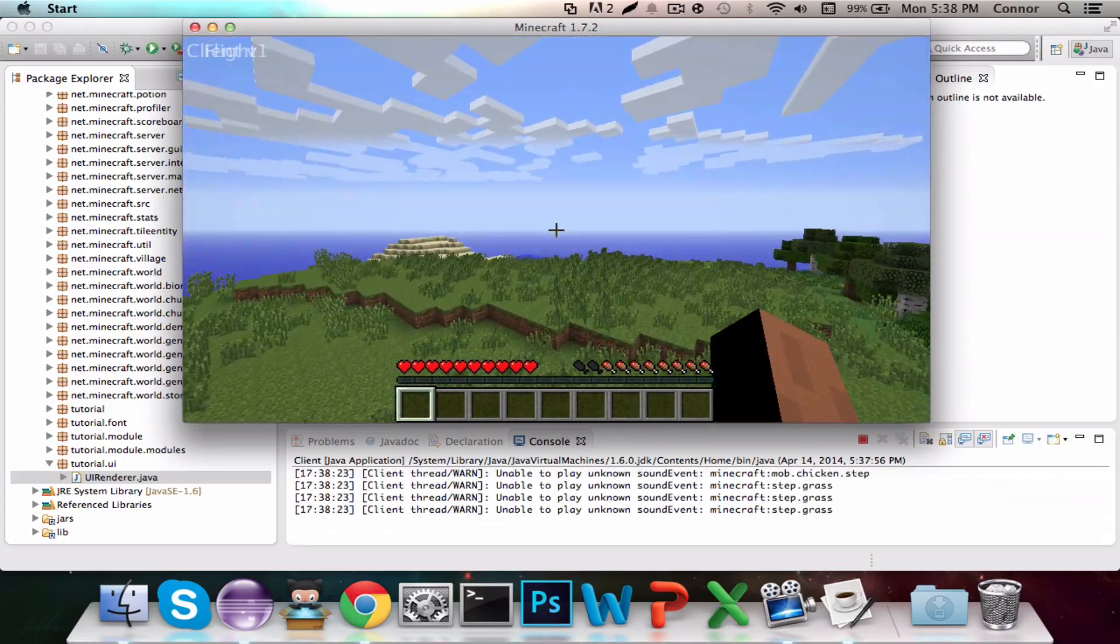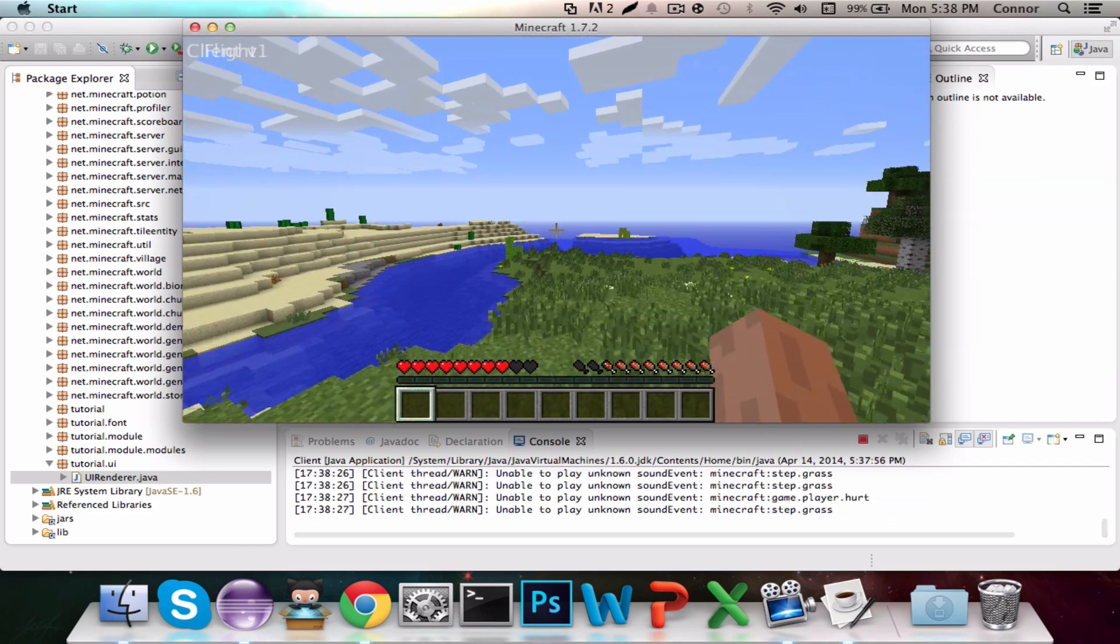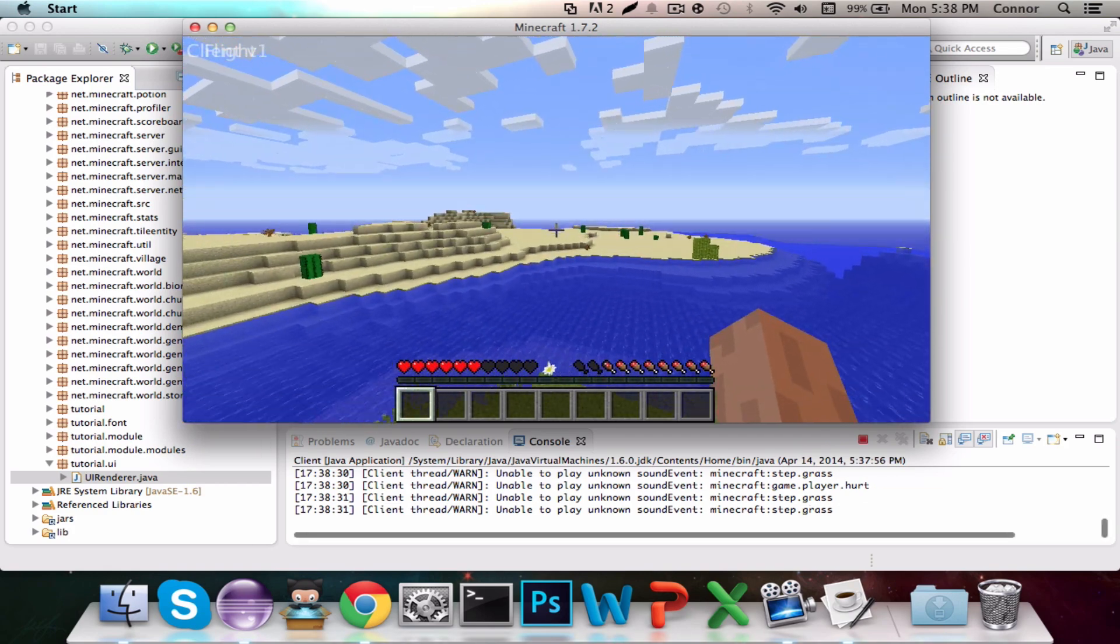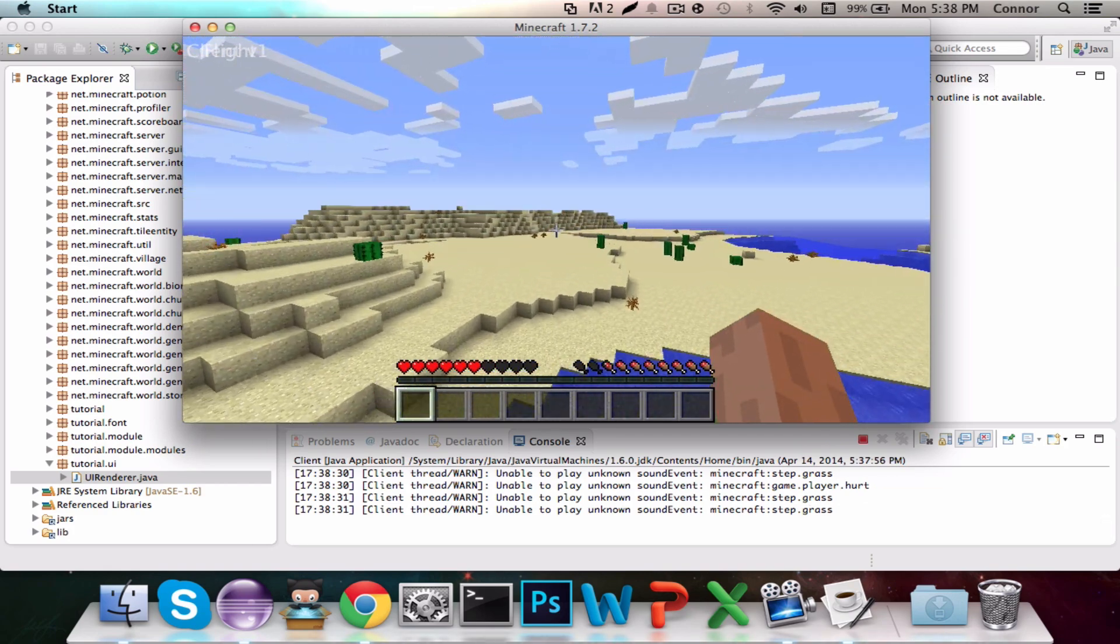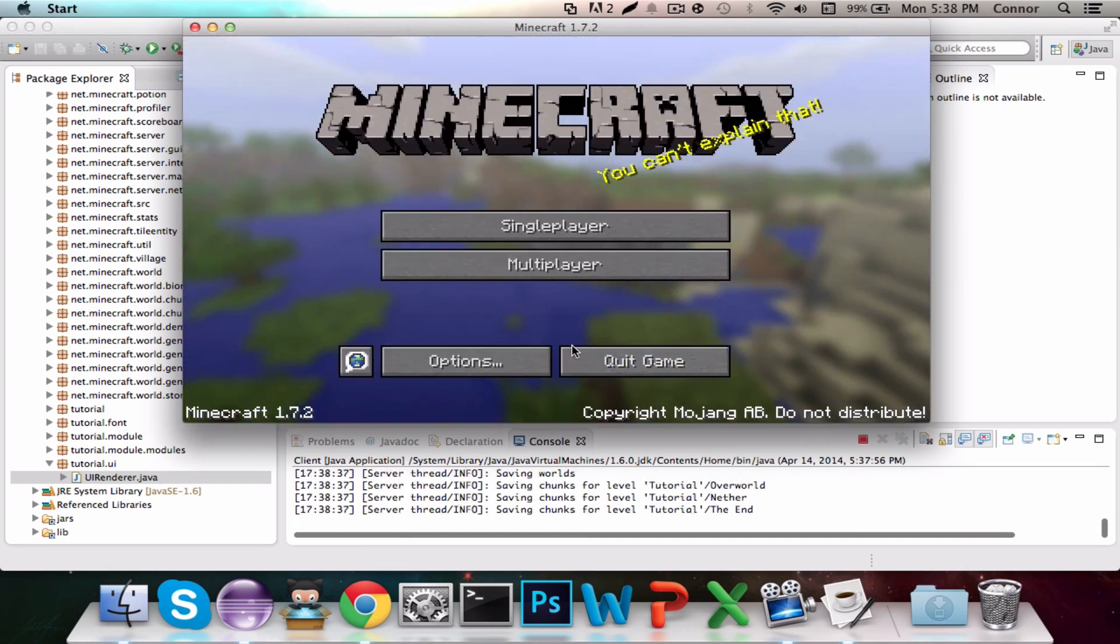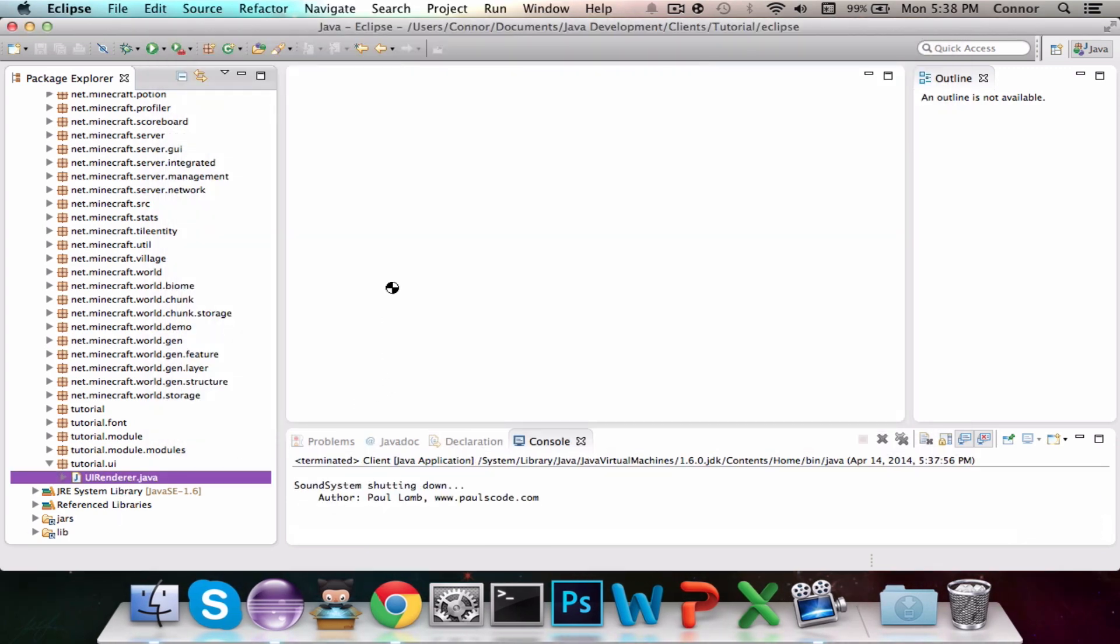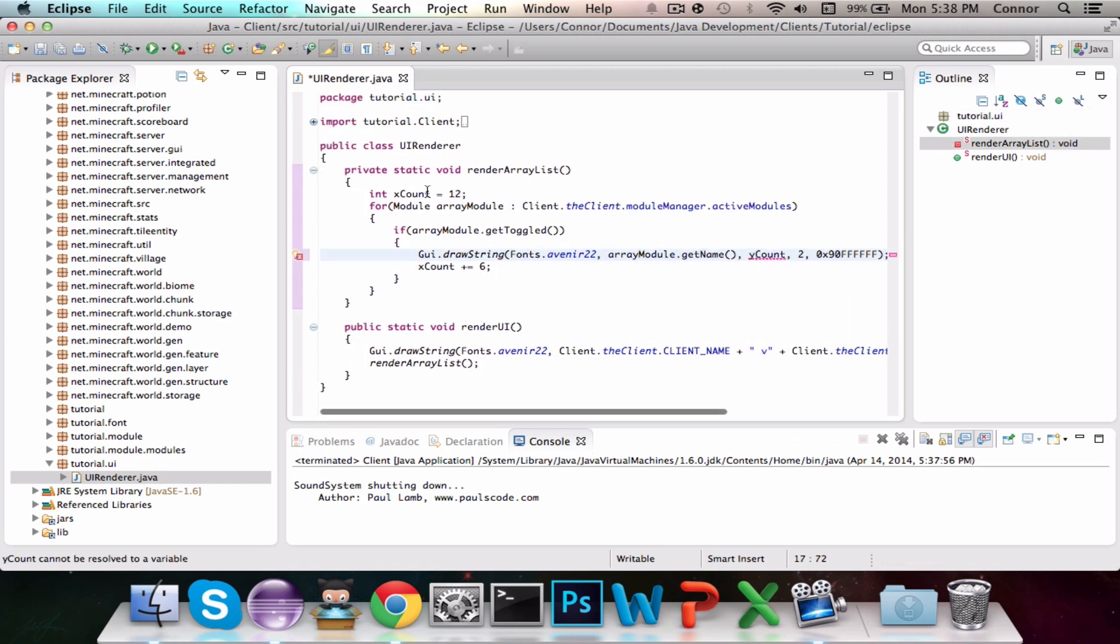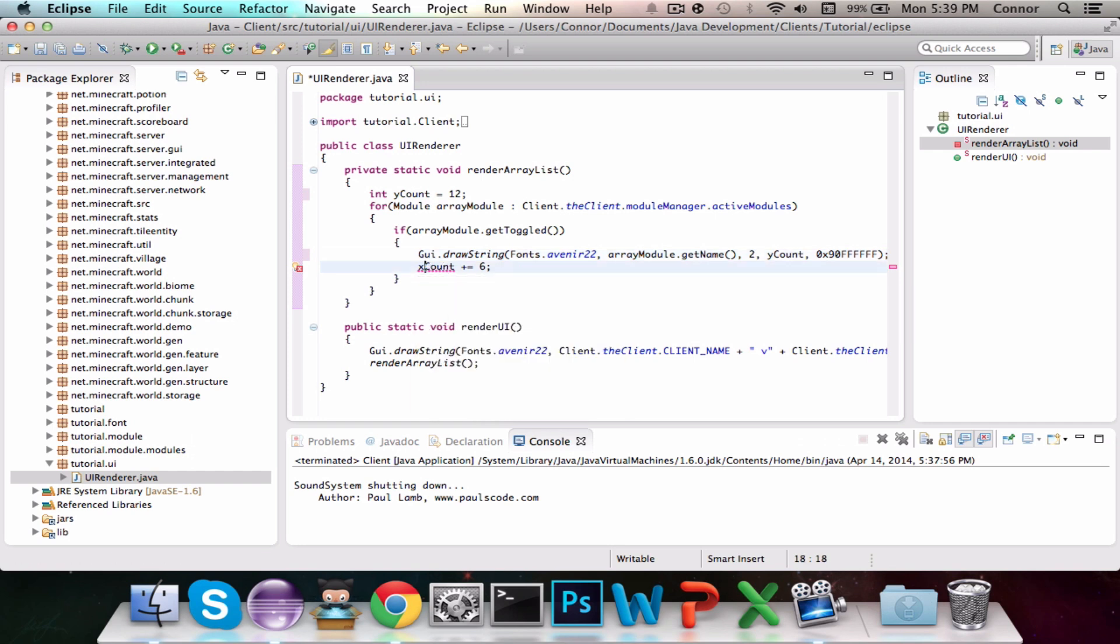So as you can see, I screwed up completely and did X instead of Y because I'm stupid. So it's drawing to the right of it. Let's go ahead and fix that and change everything. I'm sorry. I feel stupid right now. So rather than xcount, let's change that to ycount. And actually change this to 2 and change ycount. And ycount plus equals 7.